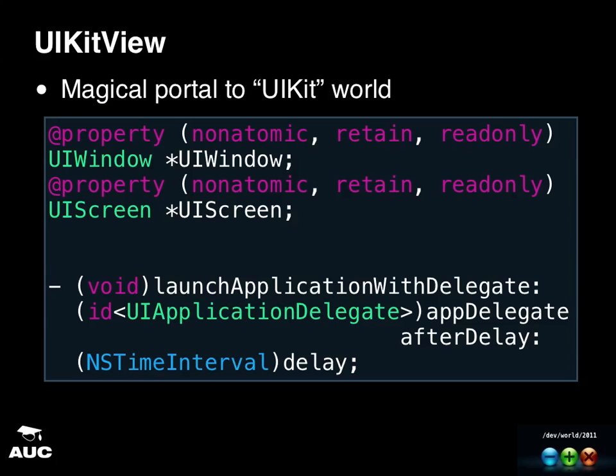And the main method that you use from UIKit view is you launch application with delegate. So you pass it a UI application delegate. And there's also a parameter after delay in seconds. So what this does is you can basically pass a UIKit view an actual UI application or iOS application delegate. It will launch that application. That delay basically allows you to display this little splash screen you have when you start up iOS application.